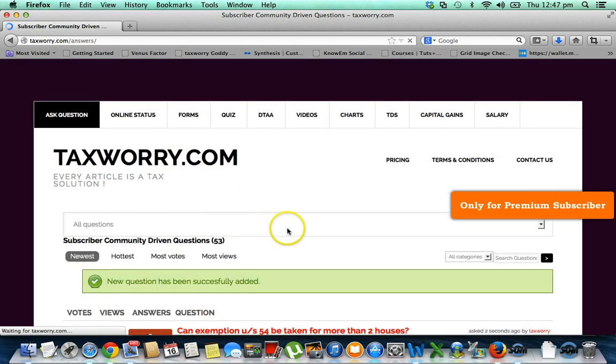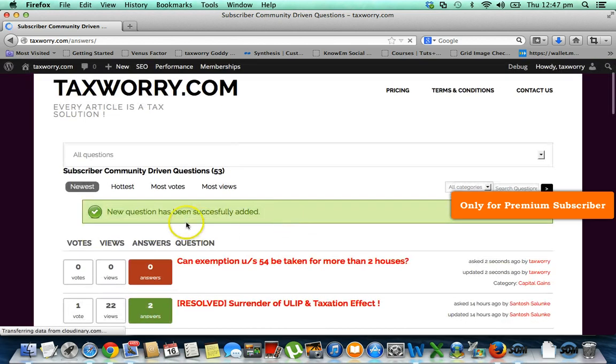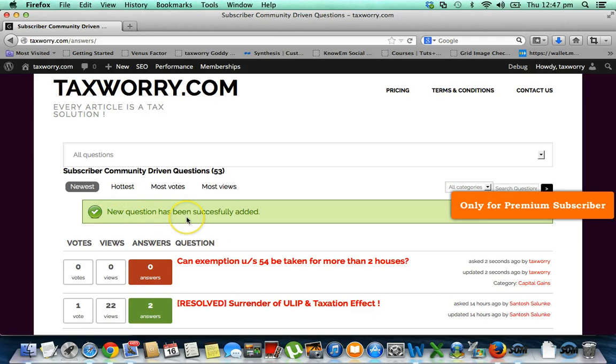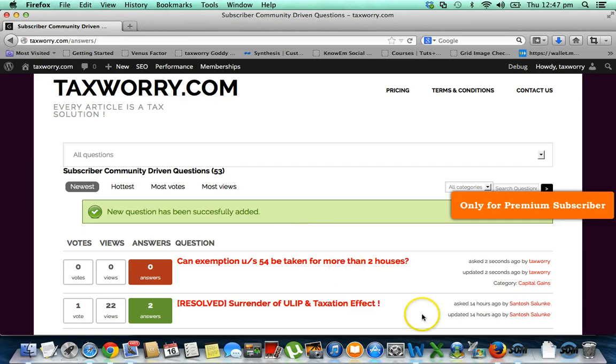The system will show a green box where it is written 'New question has been successfully added.' This is how you can ask questions on taxworry.com. Thank you very much.